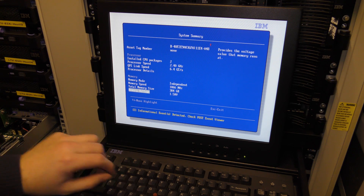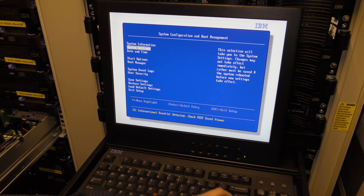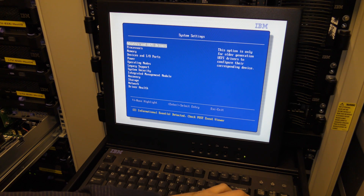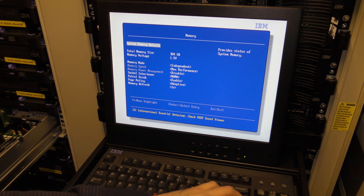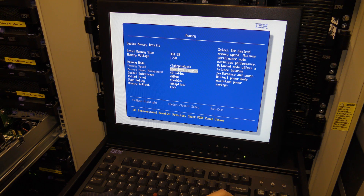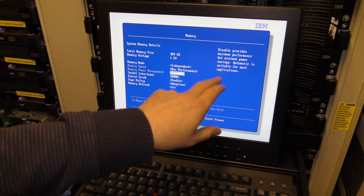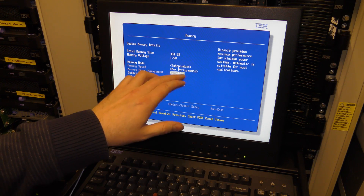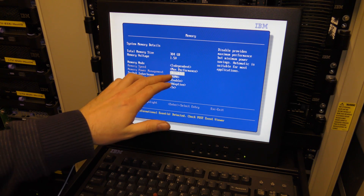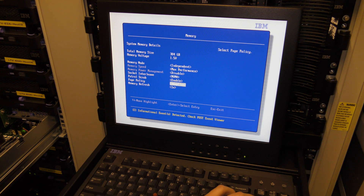384 gigabytes of RAM — nice! Let's go into system settings, memory. Same information — max performance, power management. It's possible to balance out performance and how much power it consumes.